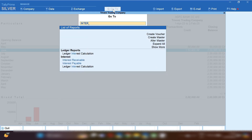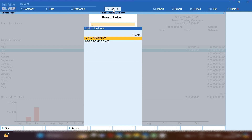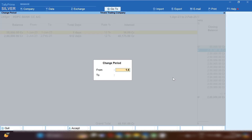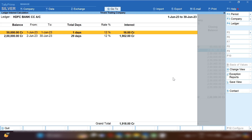Now let's see how much interest the bank will calculate on the 2 lakh rupees used from your bank CC account. Since we have already configured interest calculation in the bank CC account ledger in Tally Prime, the interest amount is automatically calculated on your usage amount. Click on Go To and then click on Interest Calculation. You can see Tally has automatically calculated the total interest amount as 49,000. If you want to see a particular period, you can change the date — for June, the total interest amount is 1,918 rupees. When you receive your bank statement, it will also show 1,918, and Tally shows the same — confirming the amount is correct.